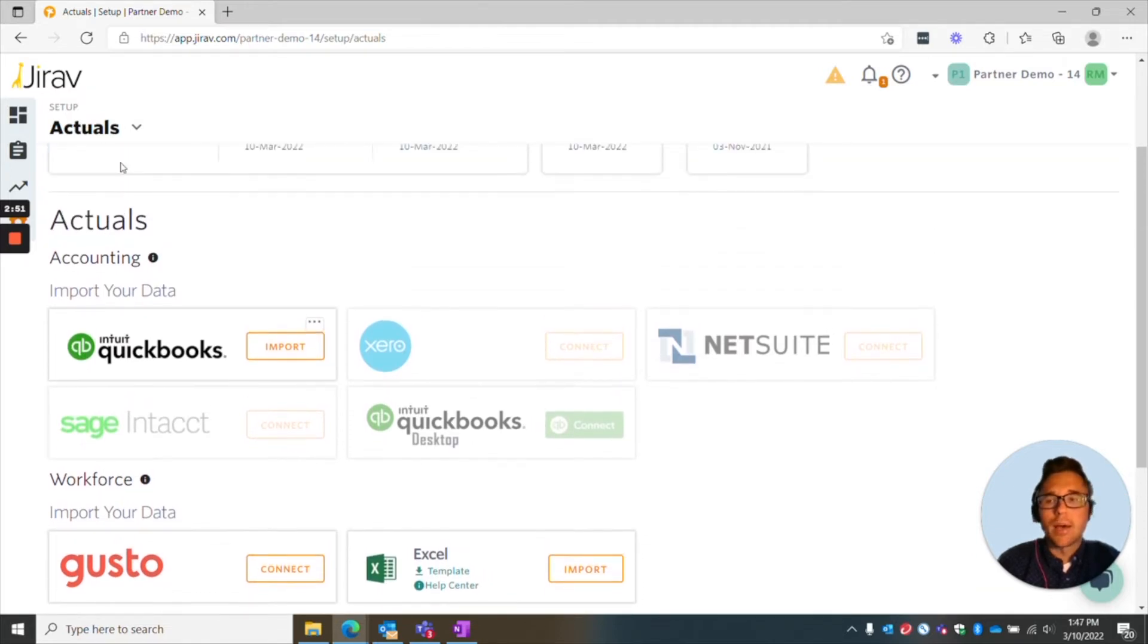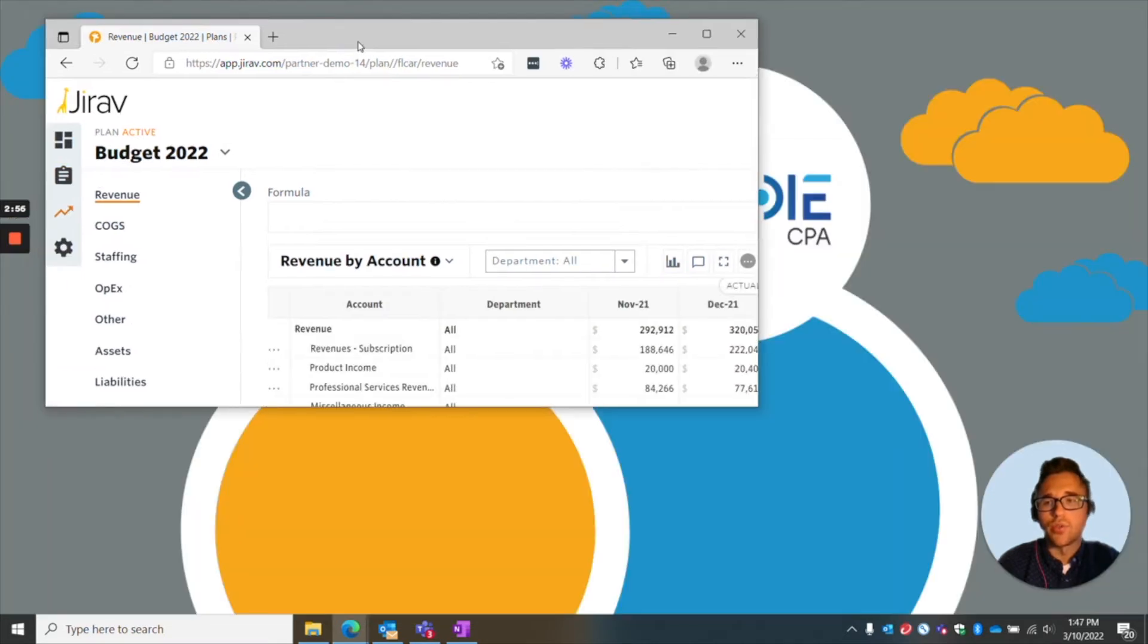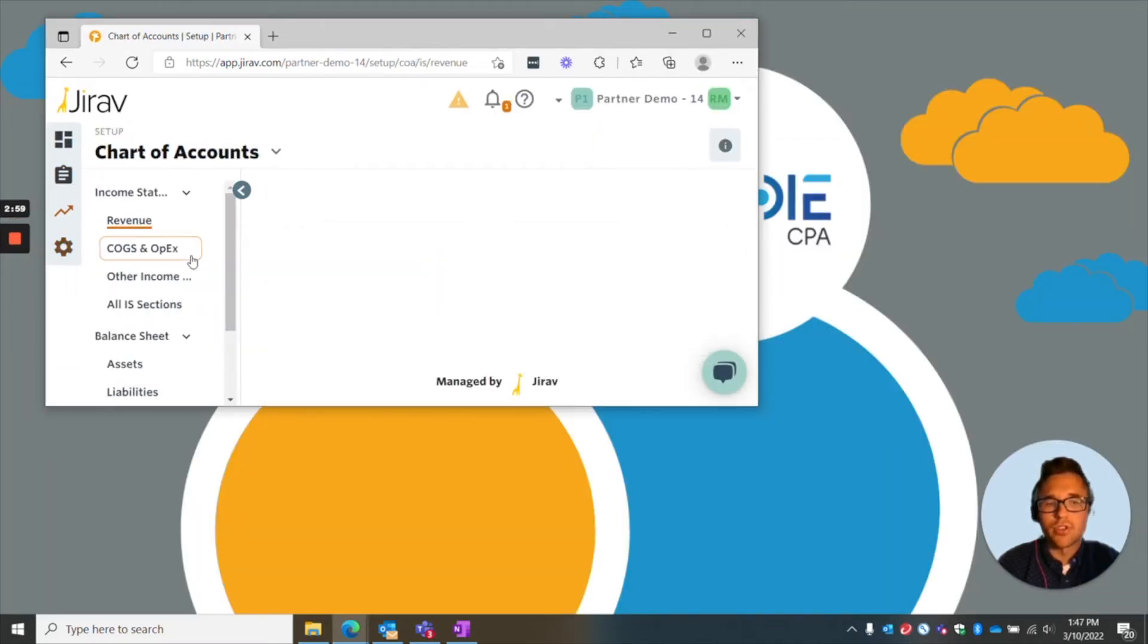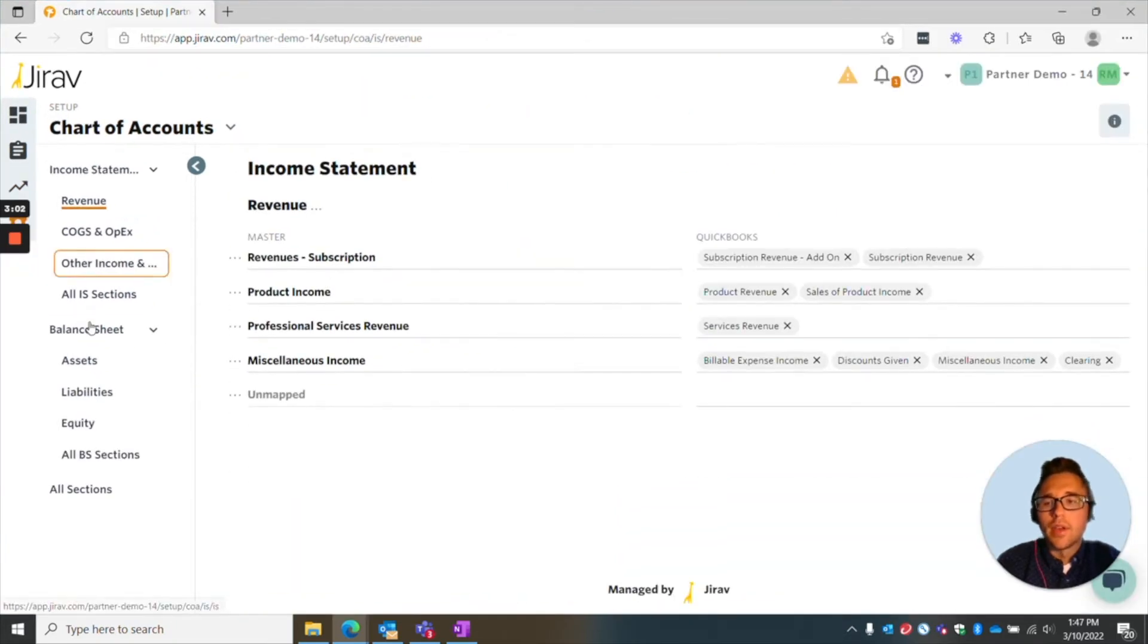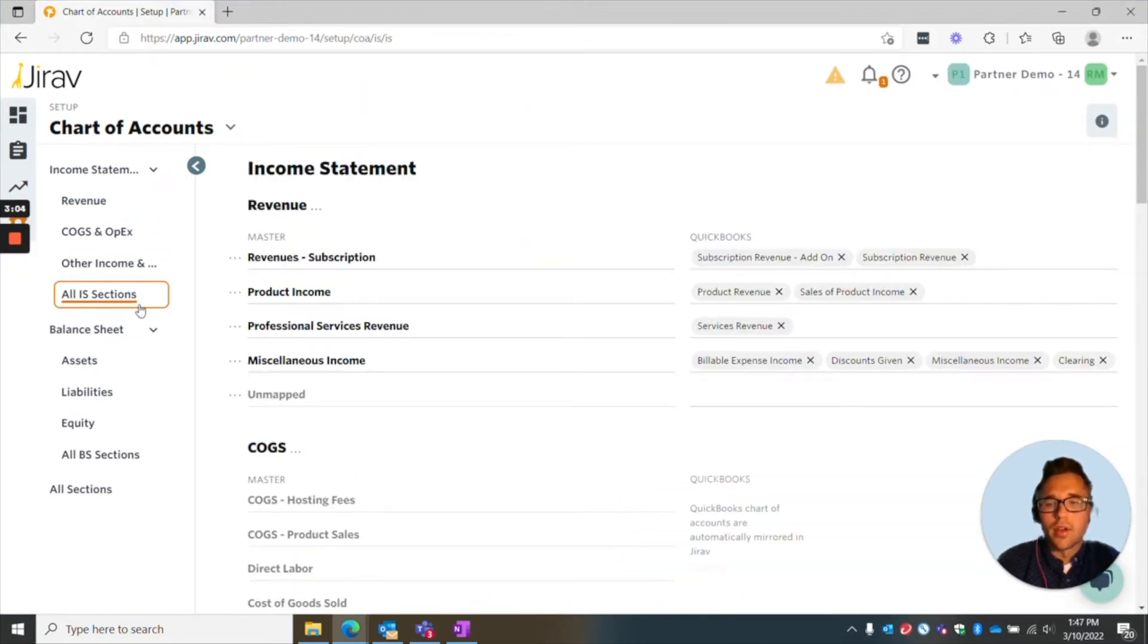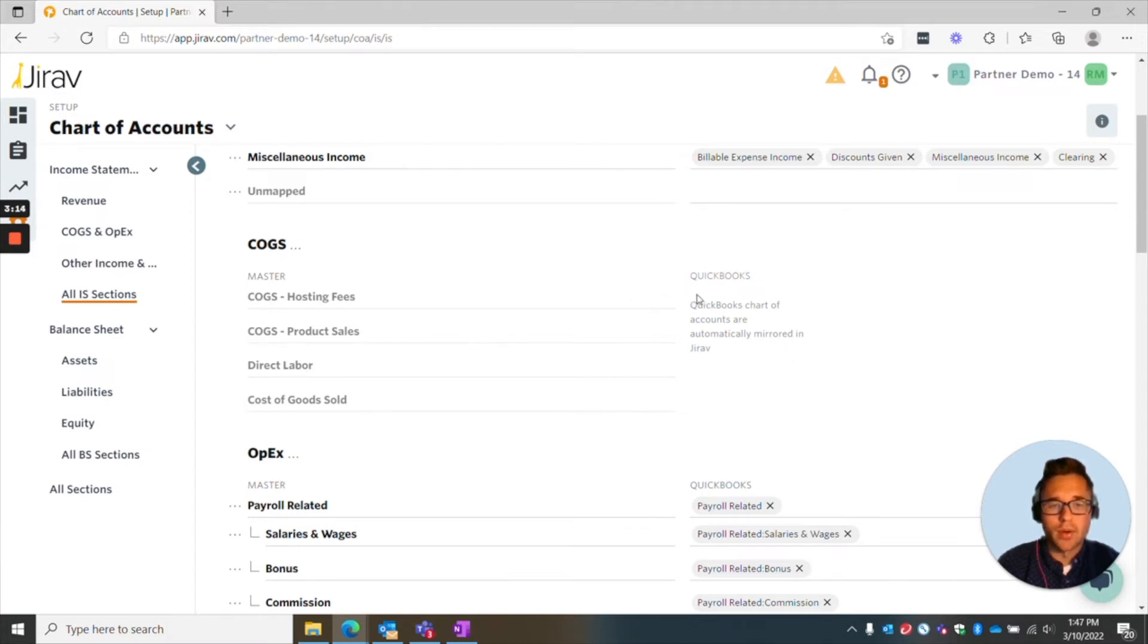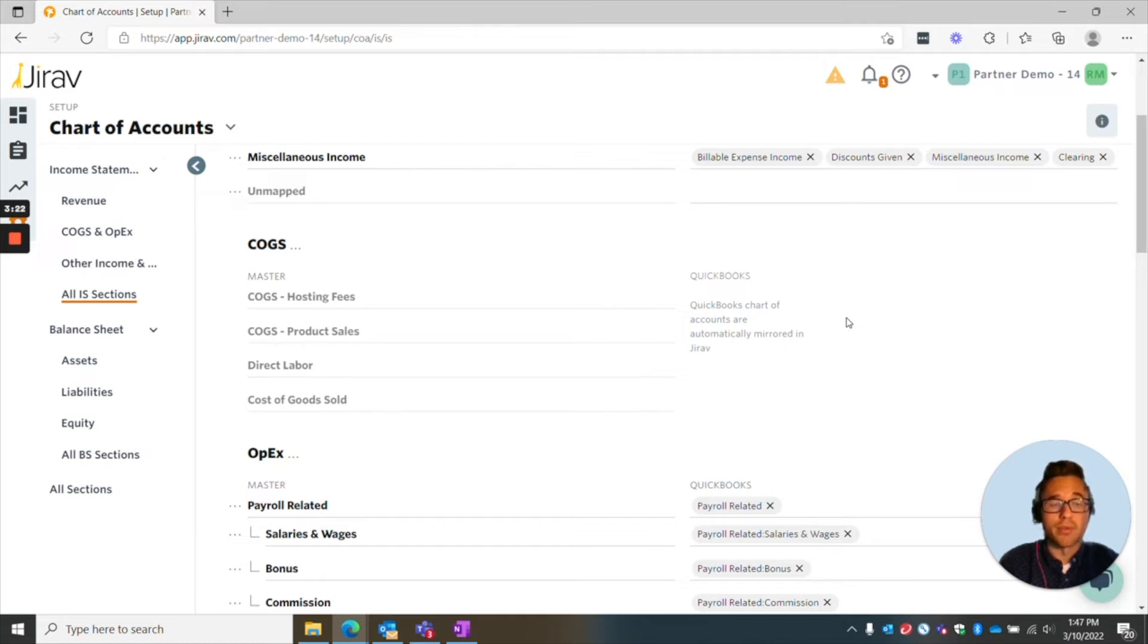After it's up and running, what you'll first want to do is you'll want to go to your chart of accounts. So you go to setup, chart of accounts, and we'll go to the all income statement section, and normally how it's going to look is right here for cost of goods sold. You'll see on the right, so on the left side is the master, which is everything that's showing on the Jirav side, and everything on the right is going to be from your accounting system.